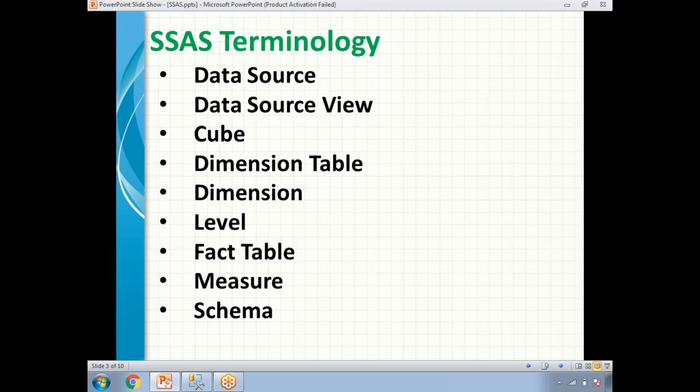Next, schema. There are two major schemas in Analysis Services or in the data warehouse: star schema and snowflake schema. For detailed schema information, watch the separate video in the playlist covering star schema and snowflake schema. Now let's go to the cube.